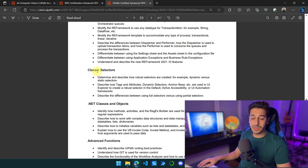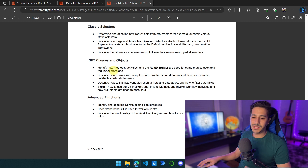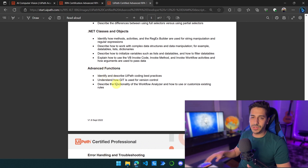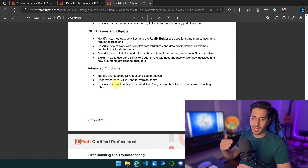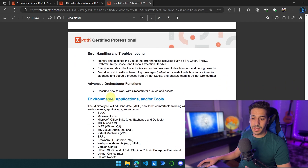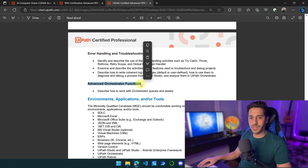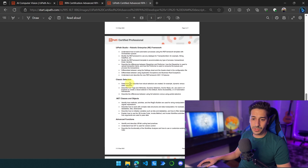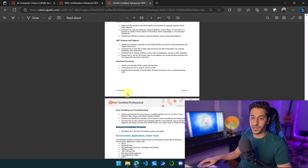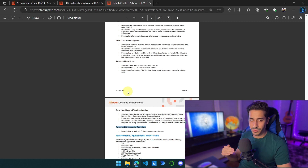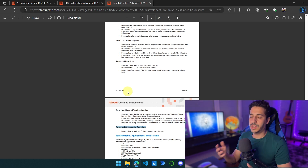Then we have selectors — a classic. Then .NET and objects, which is basically regex, data structures, and data types. Then we have advanced functions, which covers how to deploy your robots, version control, the workflow analyzer, and naming rules for variables, sequences, and activities. After that we have error handling — try-catch, etc. And of course we have the advanced orchestrator functions — the orchestrator, which is incredibly important as well. So the topics are: UiPath Studio, selectors, advanced functions, Robotic Enterprise Framework, and of course Orchestrator. UiPath Studio, REFramework, Orchestrator — the trio. This is what we call core UiPath, and you absolutely have to know it if you want to get the certification.